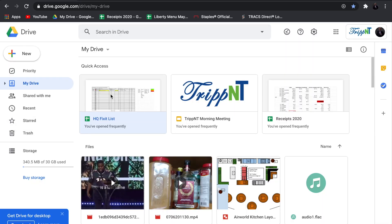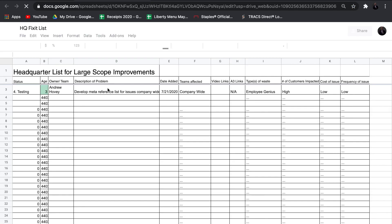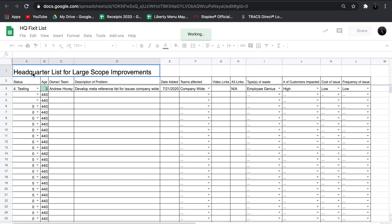Good morning. This video is about the headquarter list for large scope improvements, otherwise known as the meta list for improvements.